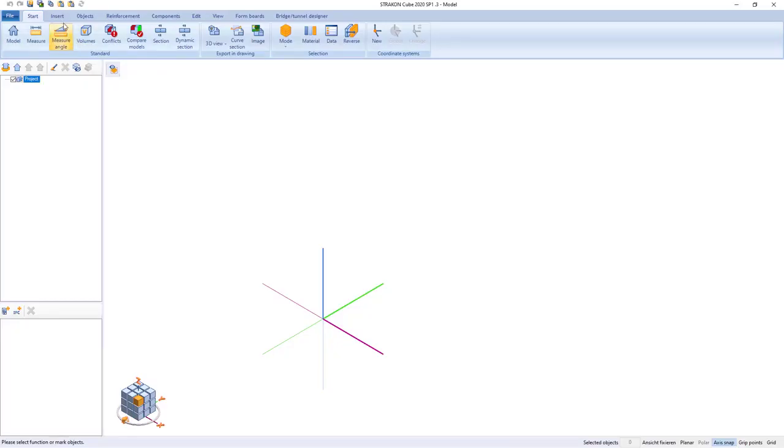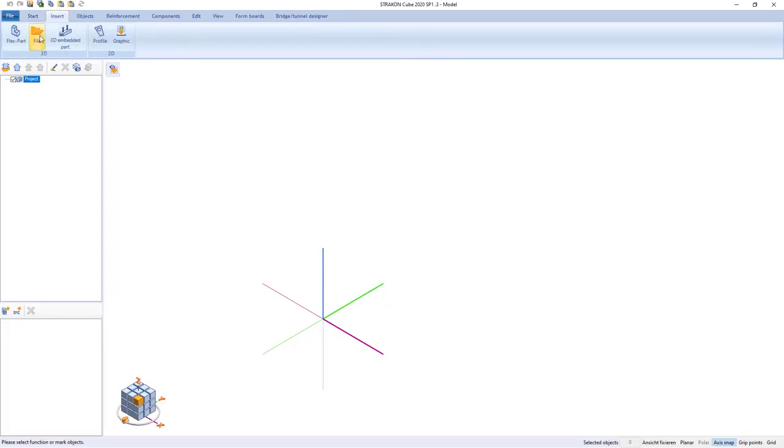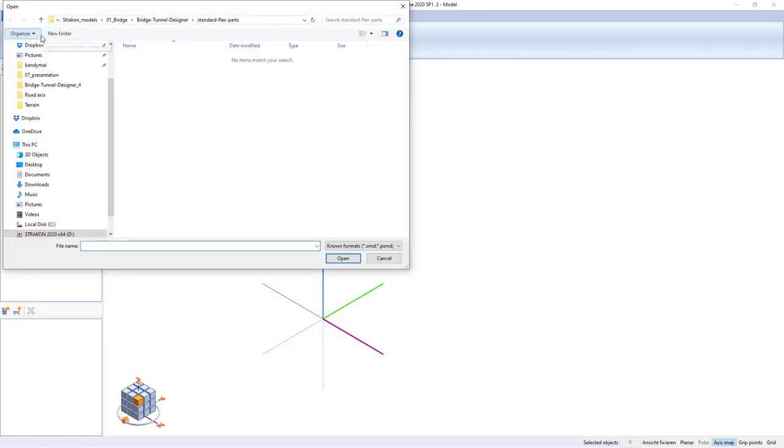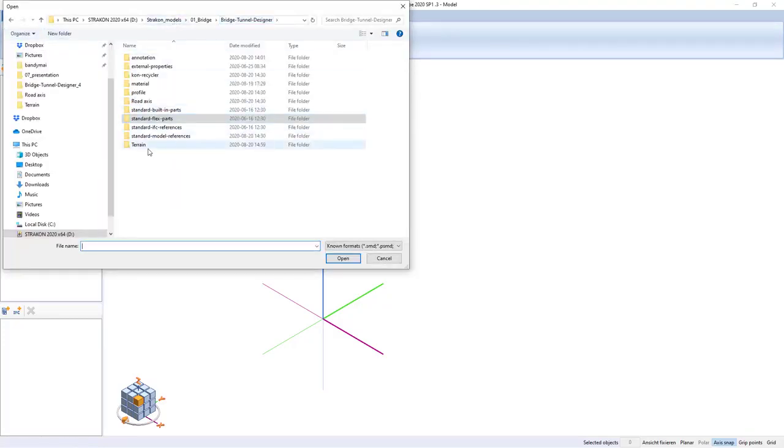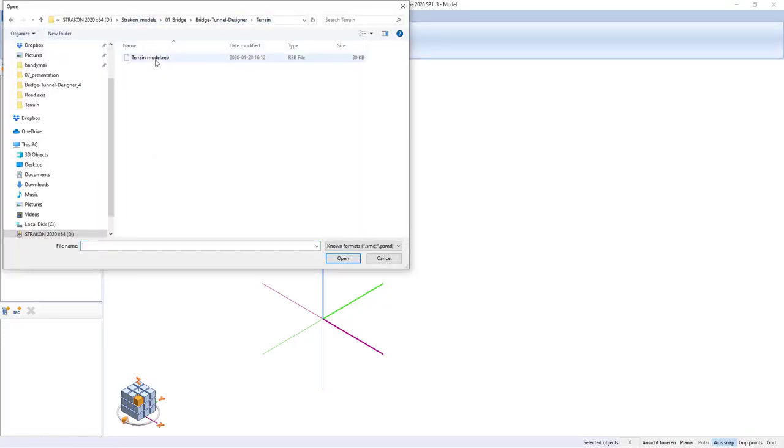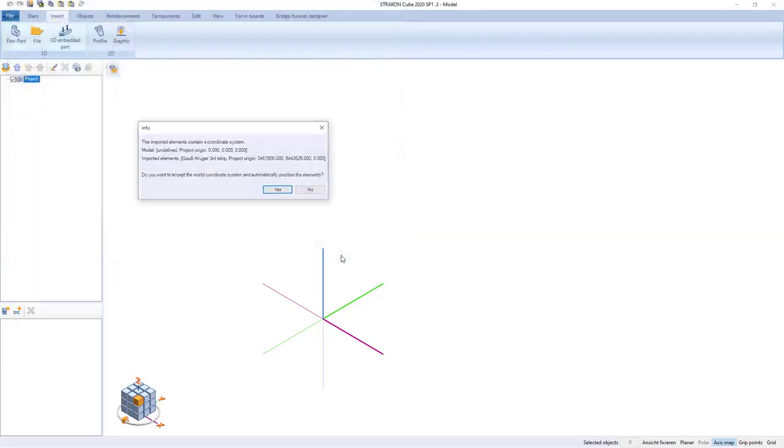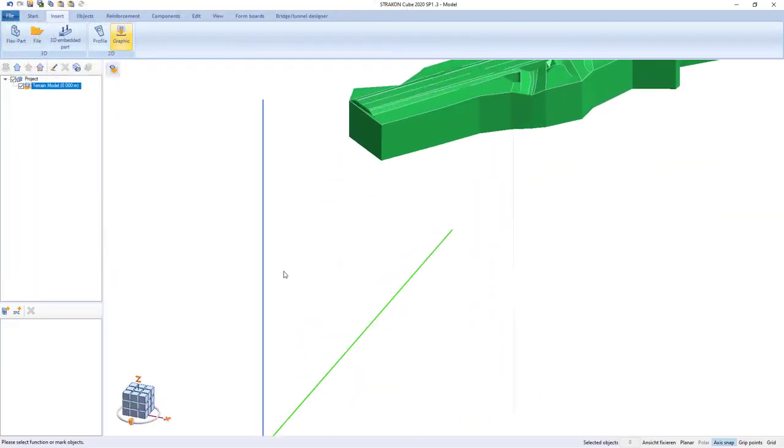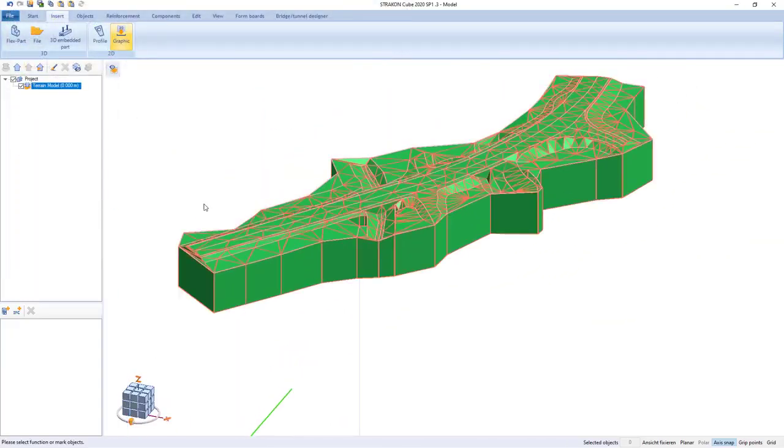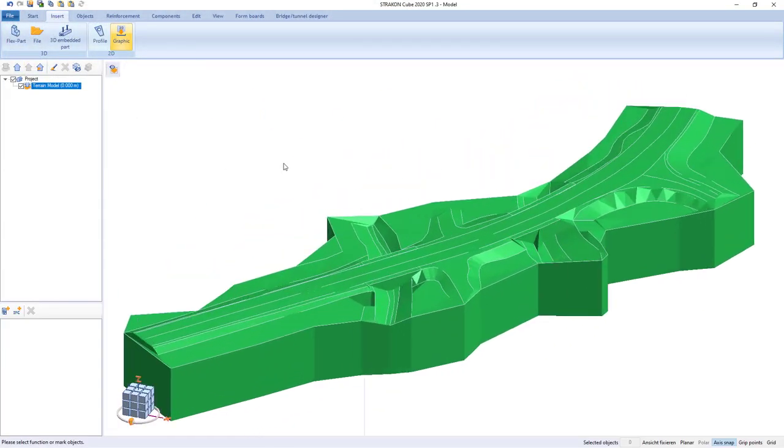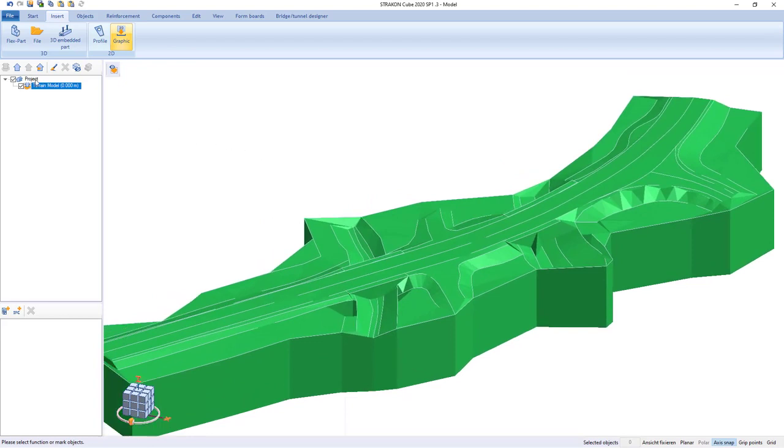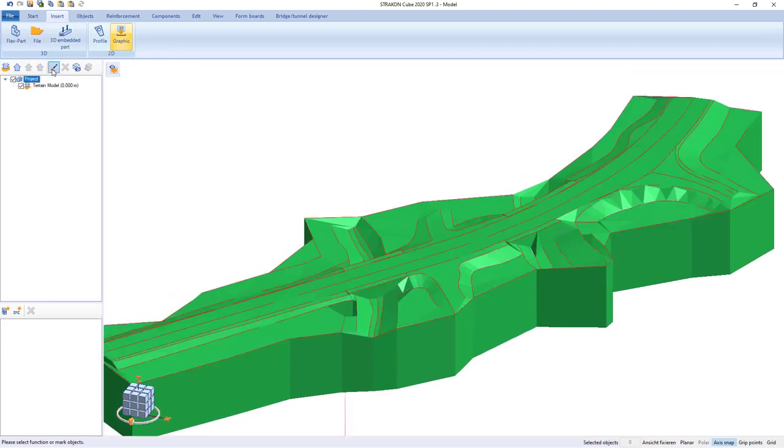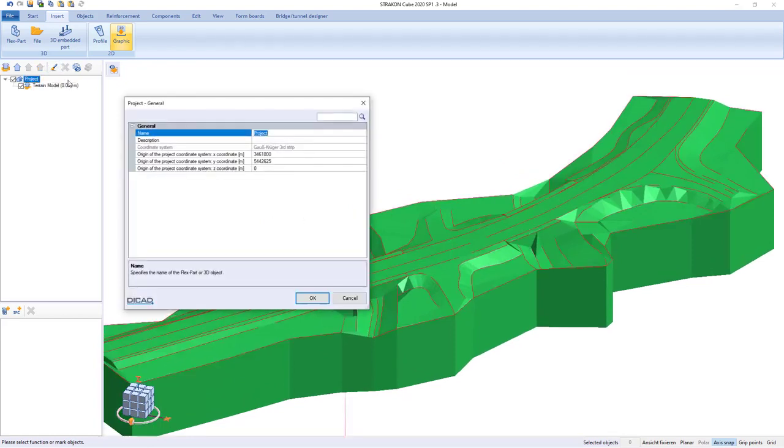At first we insert digital terrain model that can also be edited in Stracon software if necessary. The program provides global coordinates.